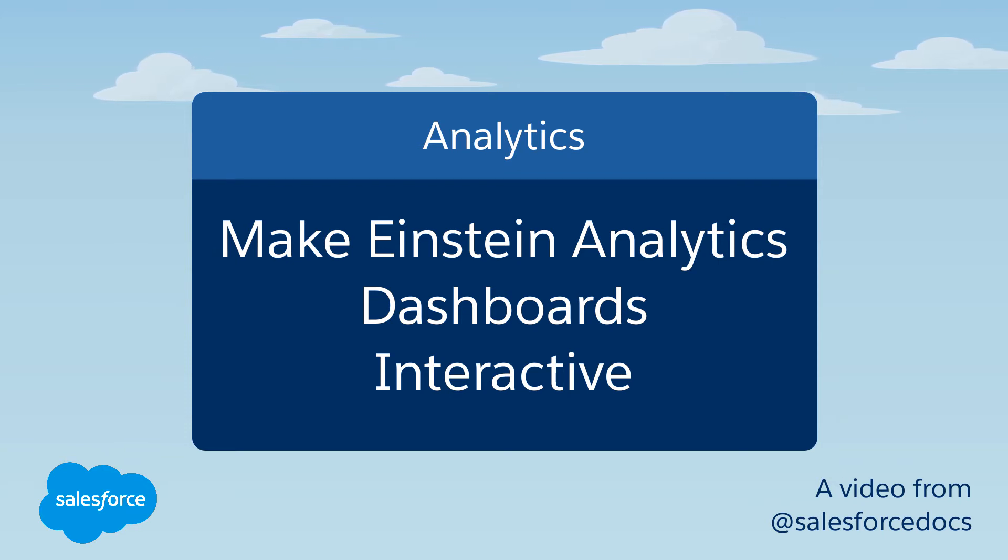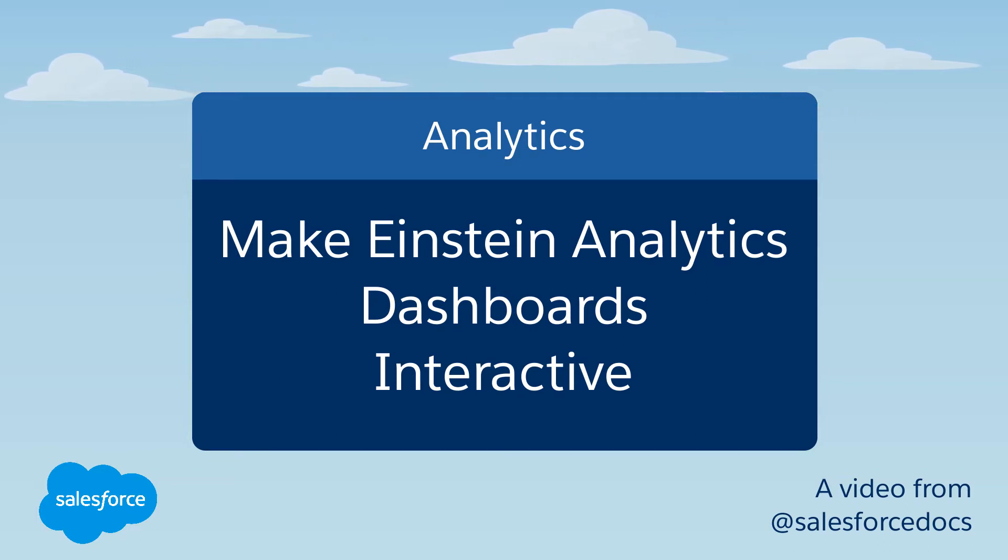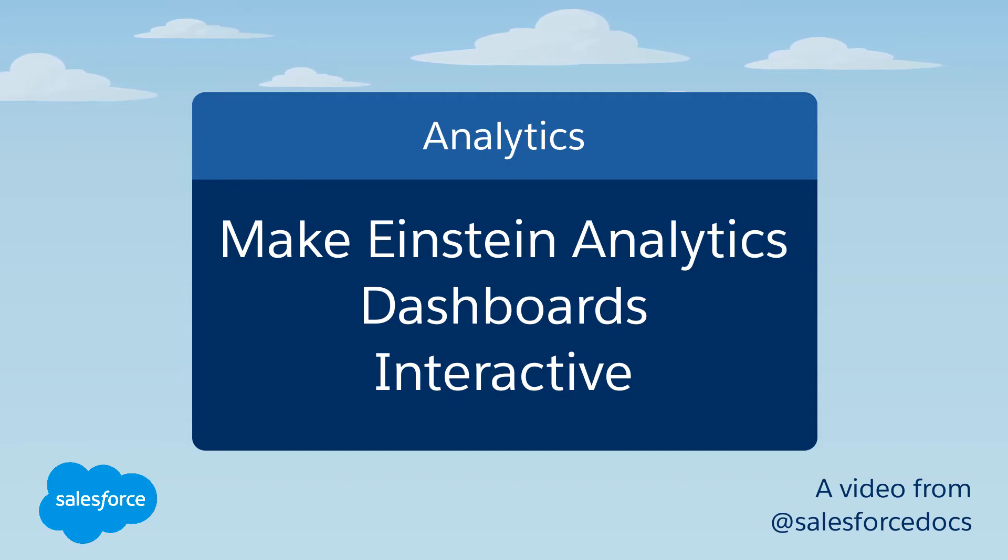Analytics dashboards let you interact with your data. When you click an element, the rest of the dashboard changes based on your selections. You can build this interactivity into your dashboard with faceting and binding.